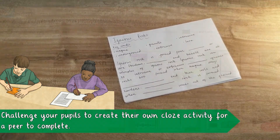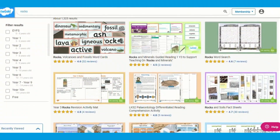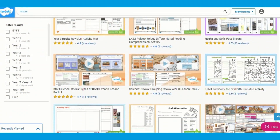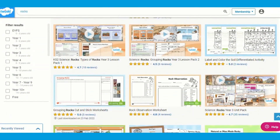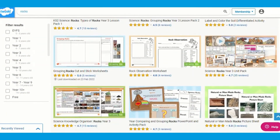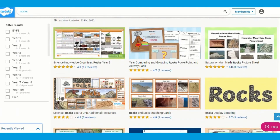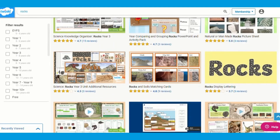And as always, Twinkl have a whole range of resources surrounding this topic for you to browse, download and use, so be sure to take a look. I hope this video was helpful — thank you for watching.